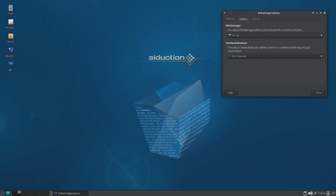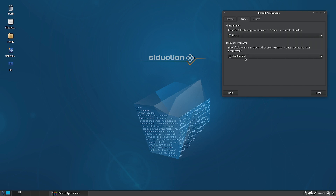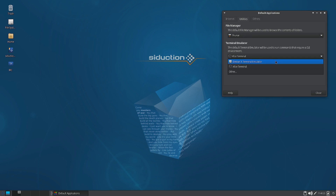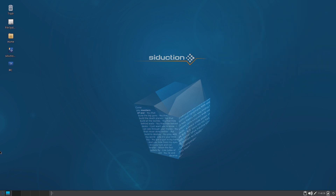In Utilities, only the Thunar file manager is available — there are no multiple file managers. In Terminals, the XFCE Terminal is the default, along with the Debian X Terminal Emulator, so there are two terminal options.